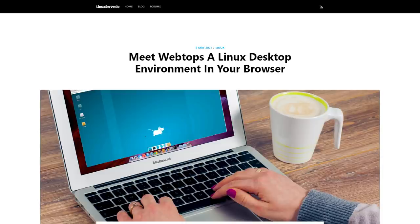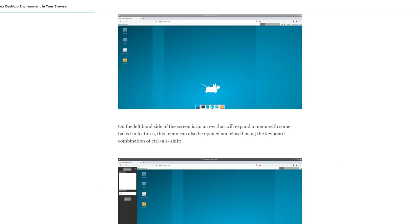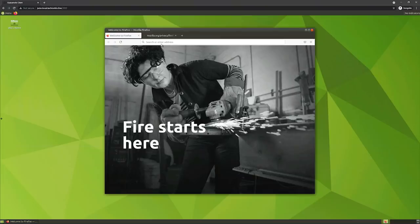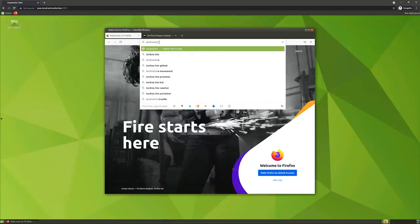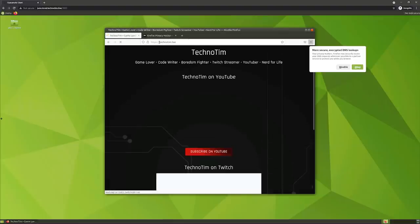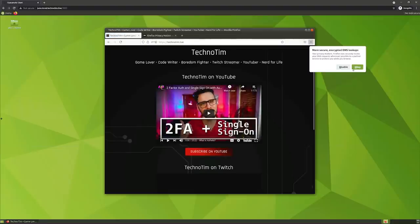Linuxserver.io has already done it and it's called a webtop. A webtop is an Ubuntu or Alpine Linux with a full desktop environment inside of a browser. With a webtop you can access any of the standard features you'd expect inside of Linux, install and configure any software you like, and you get a window manager, pixel-perfect rendering, clipboard access, and audio.